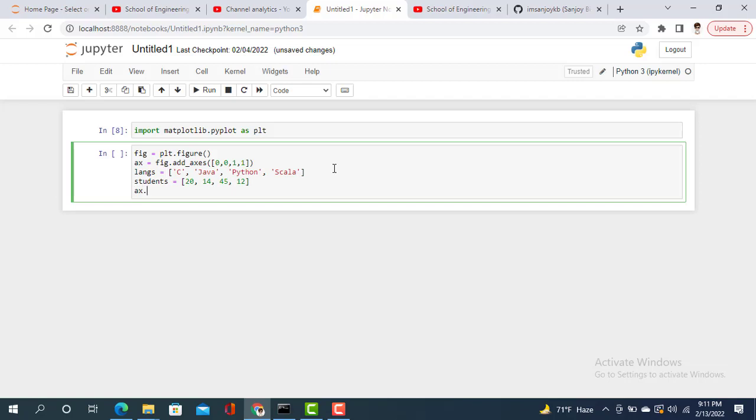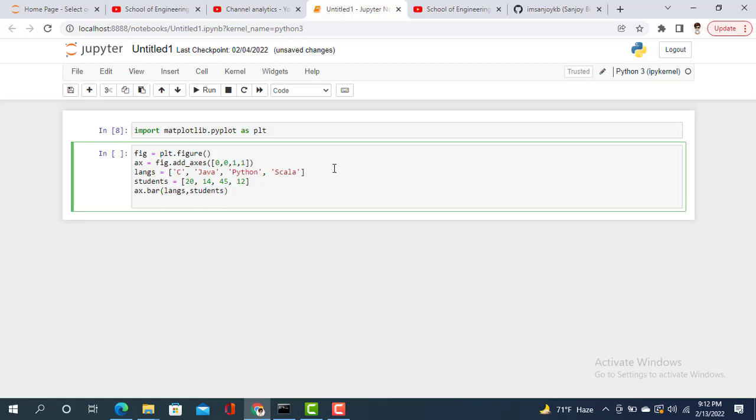Now we need to draw the bar plot, so ax.bar. We draw the plot of languages with respect to students, so we pass the parameters learns and students. Now we need to show the plot, so we command plt.show function.